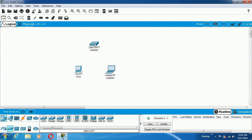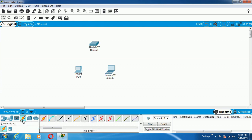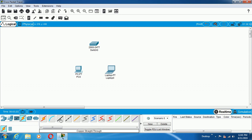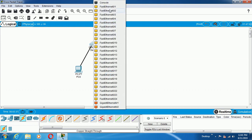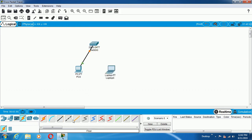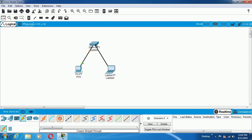The next part is the connection part. If I click on Connections, you will get different types of cables available here. For dissimilar devices like Switch and PC, or Switch and Laptop — that is, Network Devices and End Devices — I am going to use a Straight Through Cable. Click on Straight Through Cable, click on PC, select Fast Ethernet Port, click on Switch, select Fast Ethernet. In the same way, select Fast Ethernet port on the Laptop and Fast Ethernet port on the Switch. Like that, the two connections will be completed.